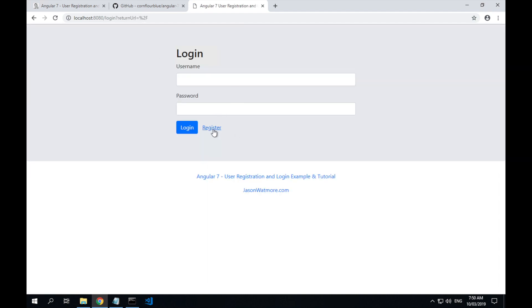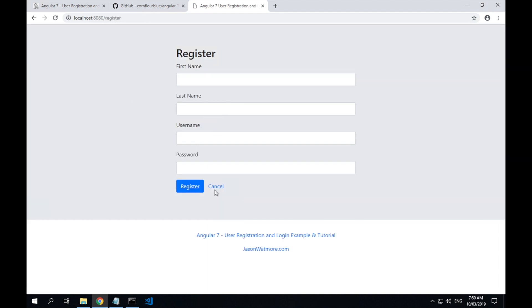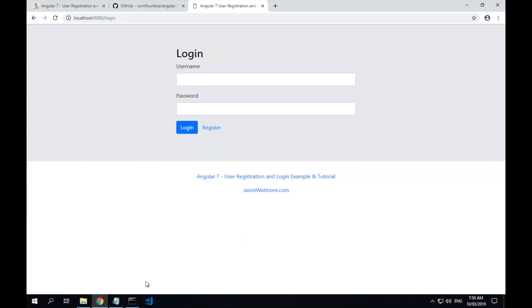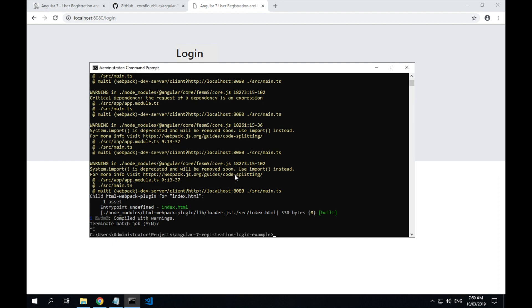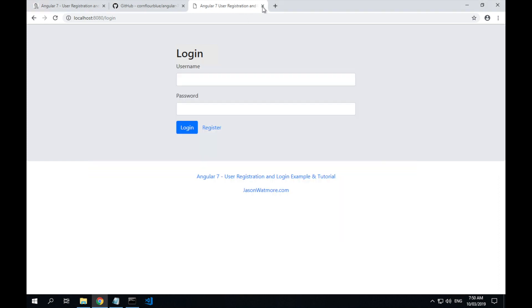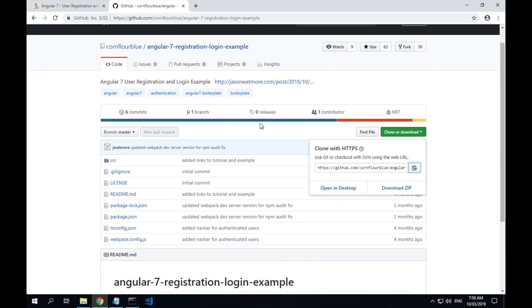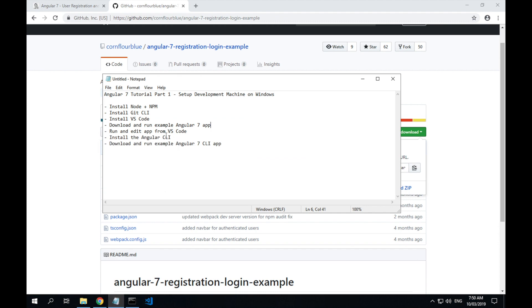Okay, and then we have our application up and running. Now if we go back to the command line, Ctrl-C to cancel out of the application. And in the next step I'll show you how to run and edit the app from within Visual Studio Code.